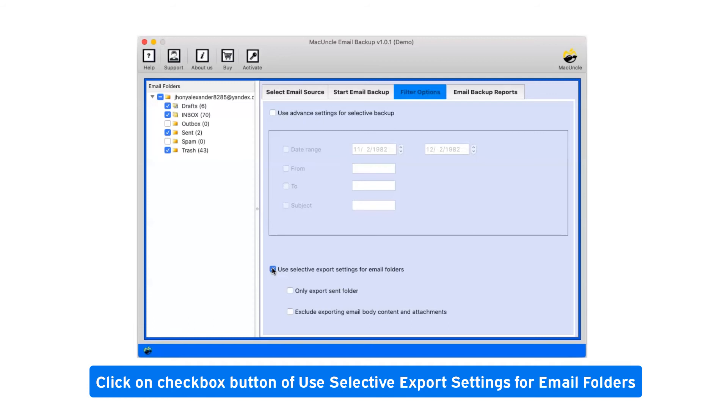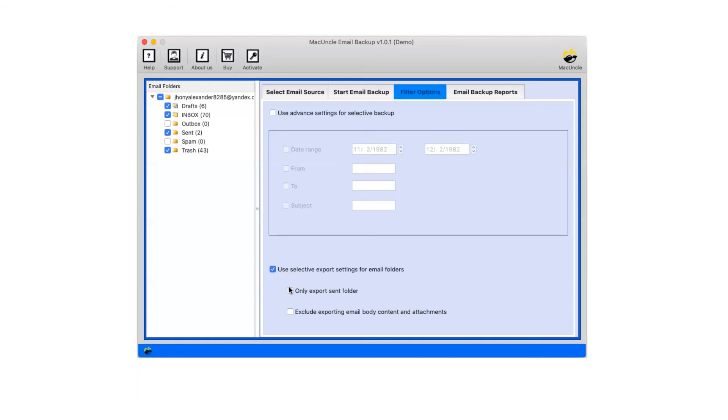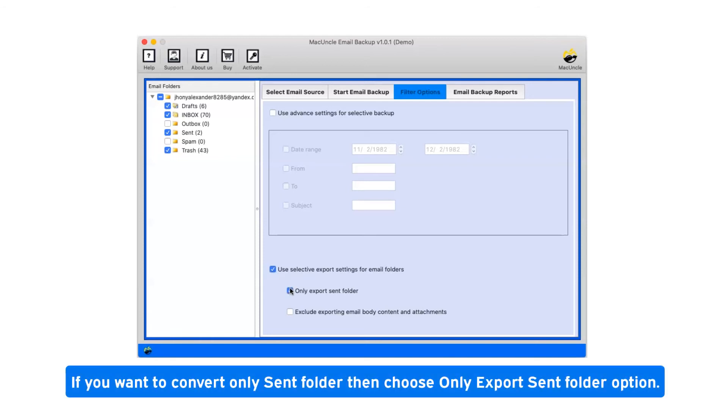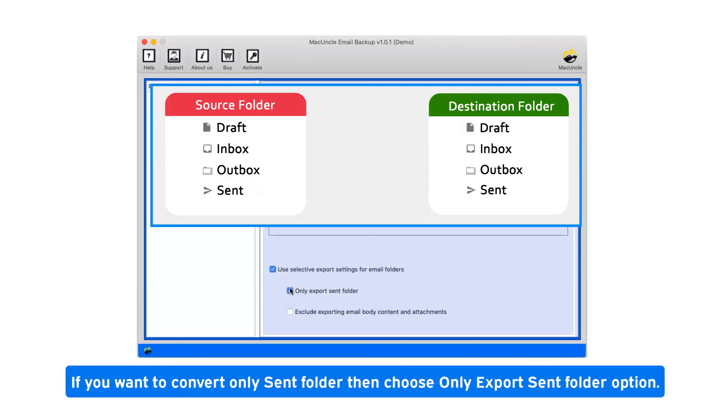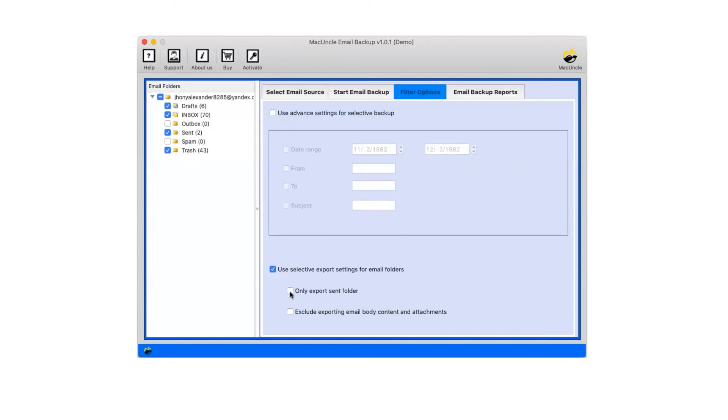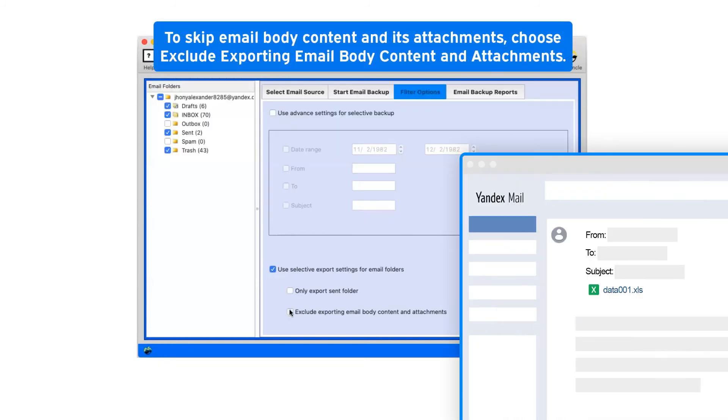Click on checkbox button of use selective export settings for email folders. If you want to convert only sent folder then choose only export sent folder option. To skip email body content and its attachments, choose exclude exporting email body content and attachments.